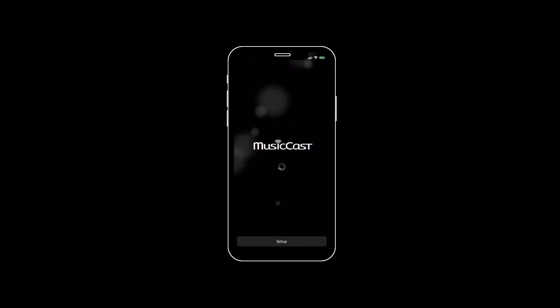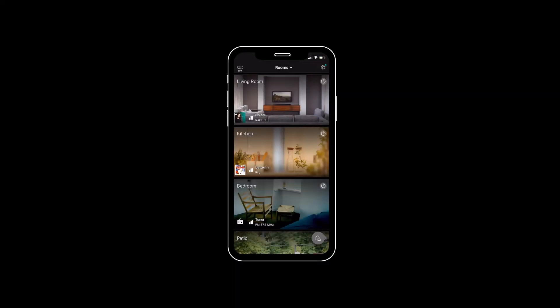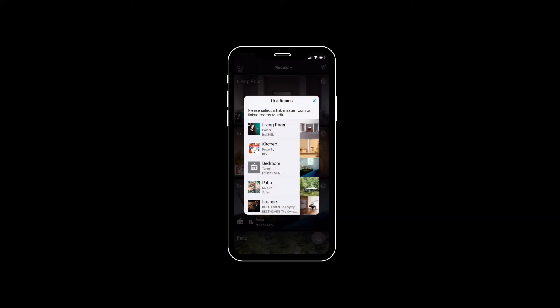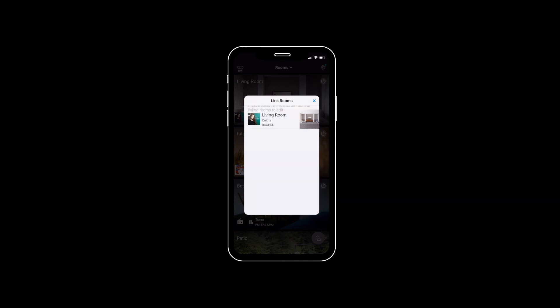As you'd expect, the MusicCast app is full of features to elevate your music listening experience. You can control volume, link rooms, and create favorites and presets.